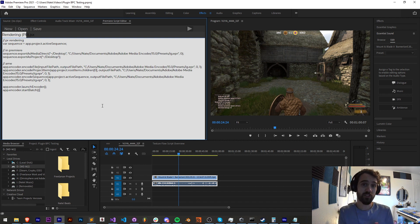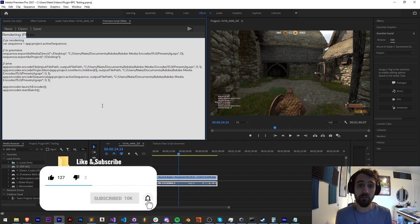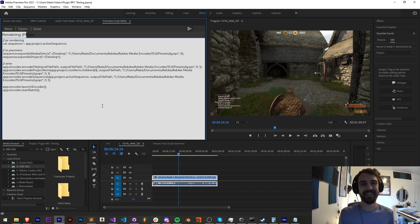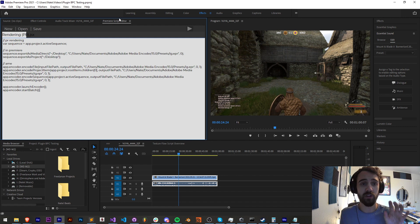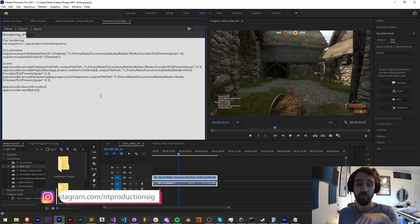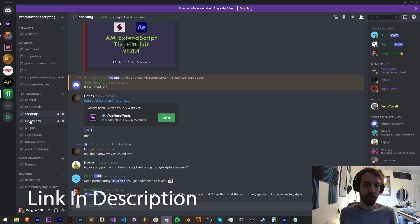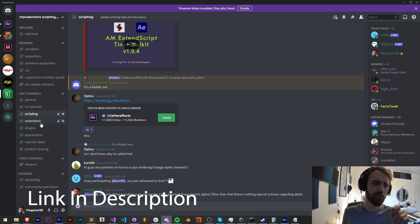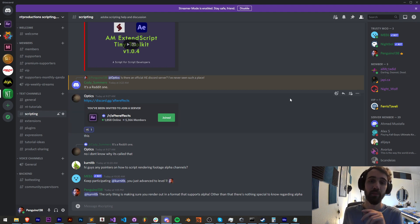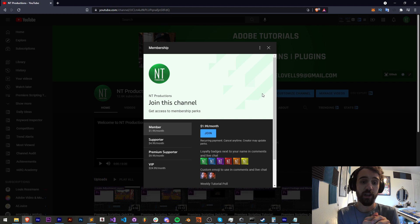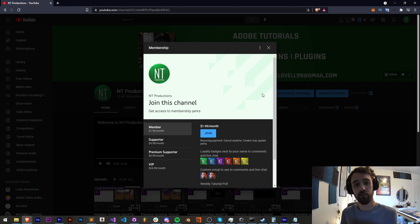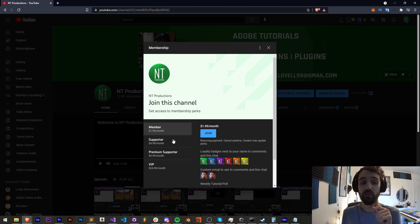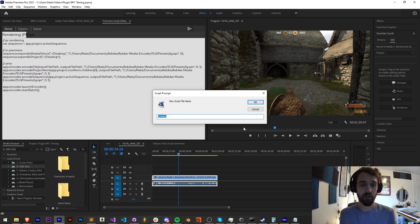Before we get started, hit subscribe and the bell icon to be notified of new videos coming out twice weekly. Down in the description you can check out the link for this code in the GitHub as well as for this Premiere script editor extension where you can edit and run scripts directly in Premiere. Also make sure you follow us on Instagram for updates. If you're not a member of the Discord server, you can join and get help with scripting, extensions, plugins, expressions, submit tutorial ideas, and hang out with members and VIPs. And if you'd like to help support the YouTube channel and become a member, you can click the link in the description to become a channel member, supporter, premium supporter, or VIP.